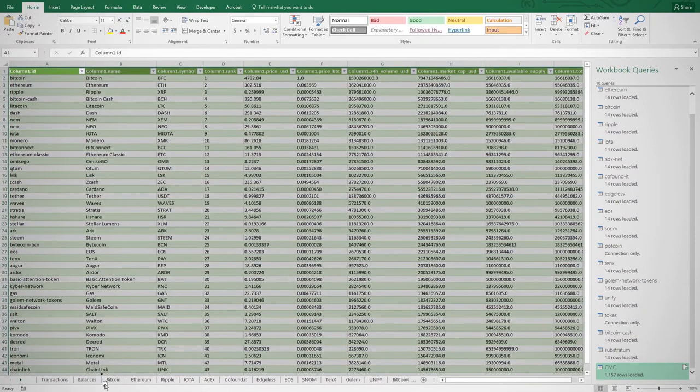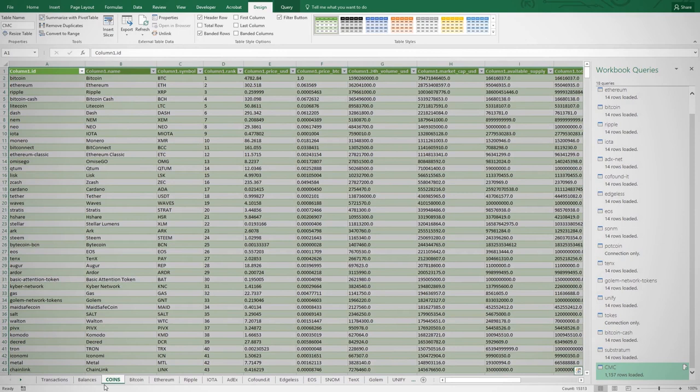This sheet will provide us with the CoinMarketCap ID for each specific coin, allowing us to reference an updated price for that coin in a cell dedicated only to that coin.